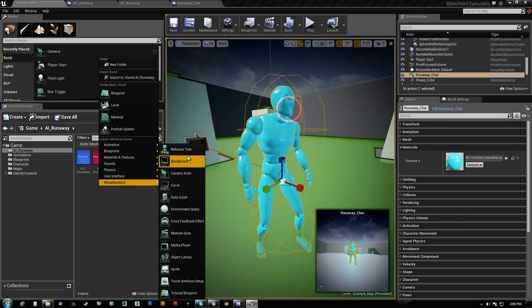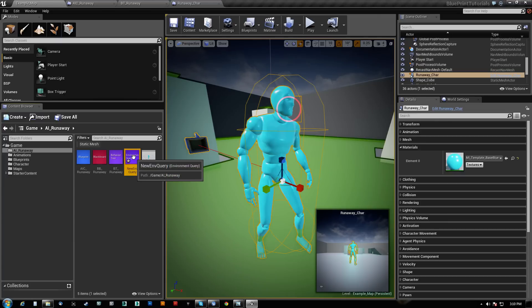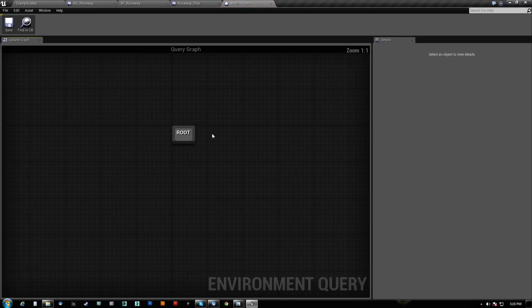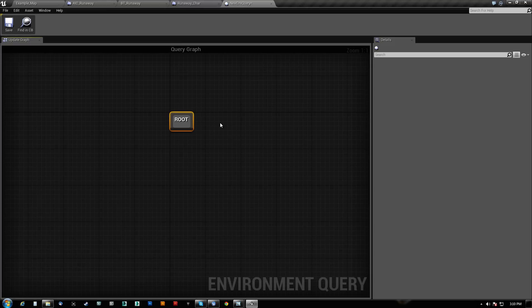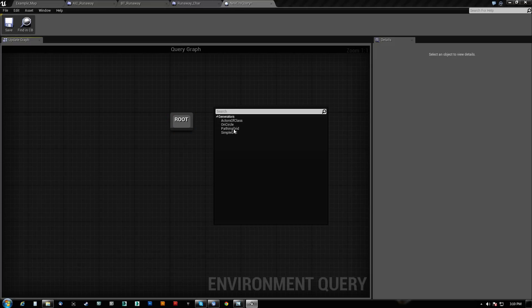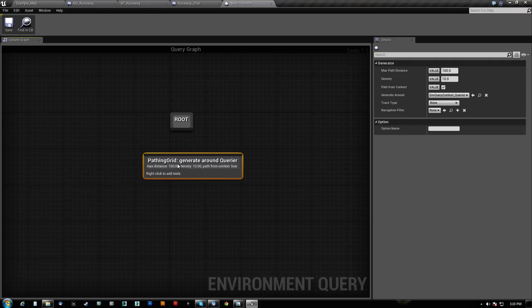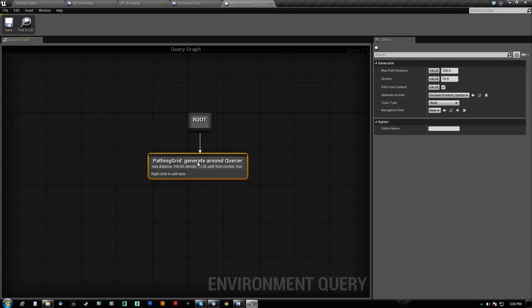Now under Miscellaneous, we have Environment Query. So we are going to add an Environment Query and we'll just call it the Environment Query, we'll just leave it at that. You probably want to name that. When we come in here, we get this root here and it basically is completely empty. And when you right-click, you only have four things here that you can assign. So what we're actually going to create is a pathing grid.